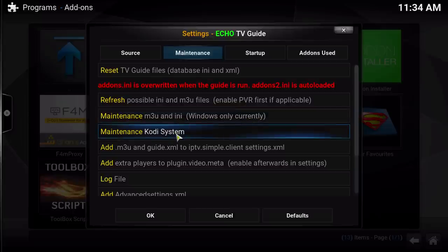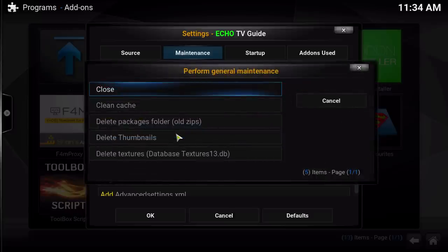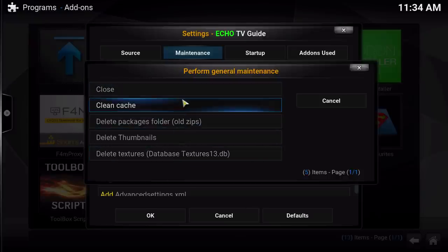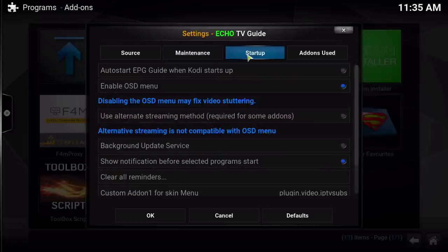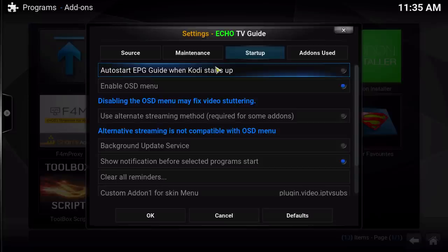Now let's go over to Maintenance. If you scroll down, the first thing I wanted to draw your attention to is that you can actually clean your Kodi right from the guide. Just click in there and you can clear your cache, purge packages, delete thumbnails — all that stuff to keep your video running nice and smooth. Over in Startup, you can set it to open when Kodi starts up so it loads right into the guide without having to go through Programs.